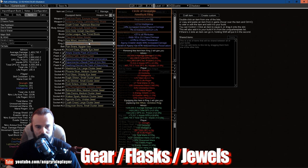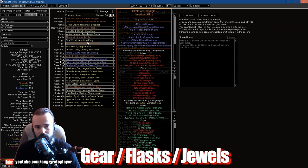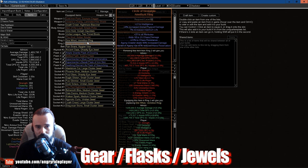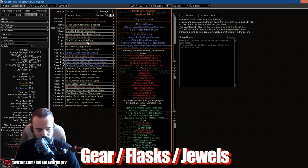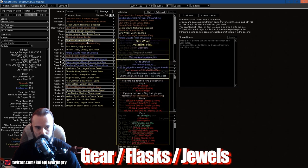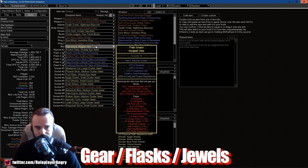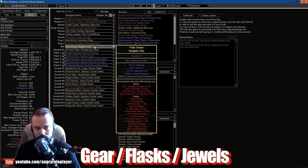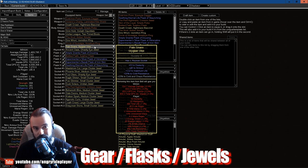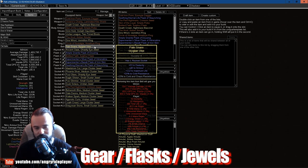The second ring is the buff to the Herald of Agony, and this is a Circle of Nostalgia, Amethyst Ring, chaos damage, chaos res, Agony Crawler deals increased damage and reduced reservation. Very important, mandatory guys to get that.